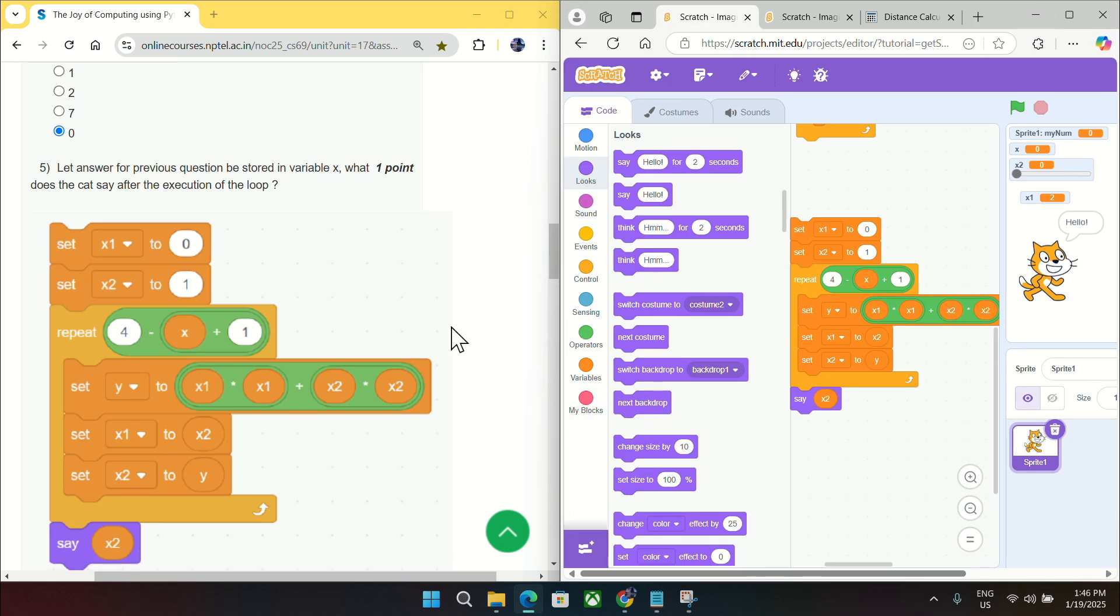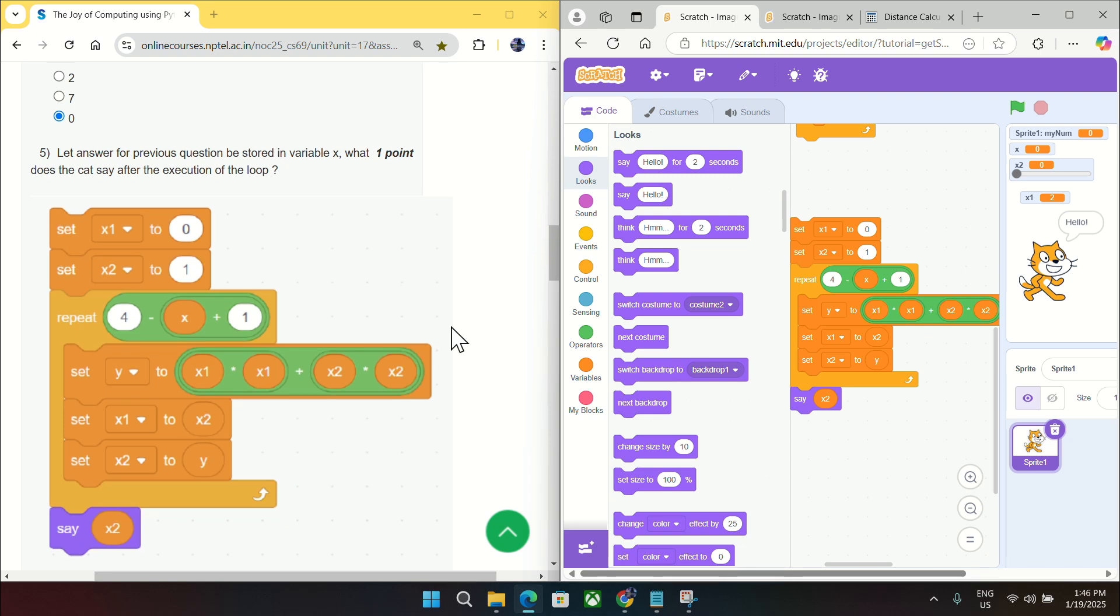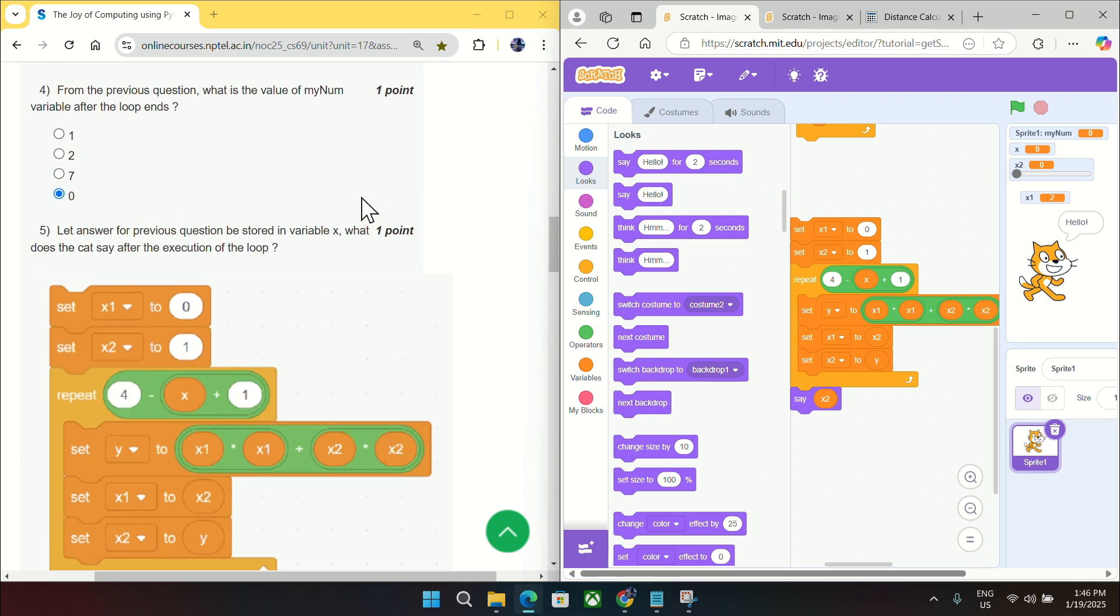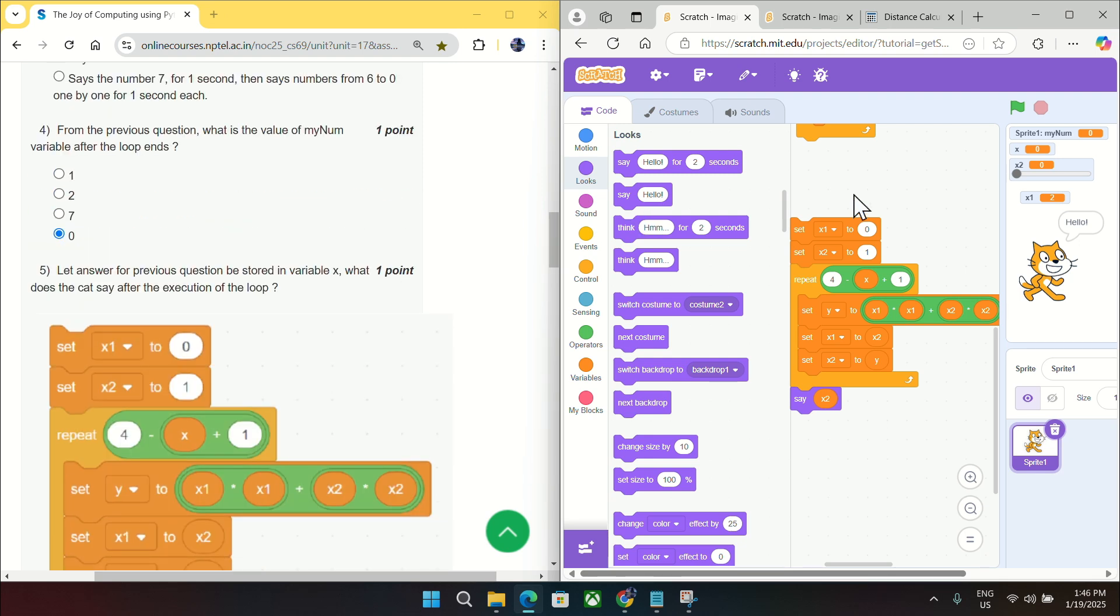For question number five, you can see let answer for previous question be stored in variable x. So answer for previous question is stored in this variable mynum. It has zero and x has also zero, so we can say that the same answer is stored in variable x as said in the question.